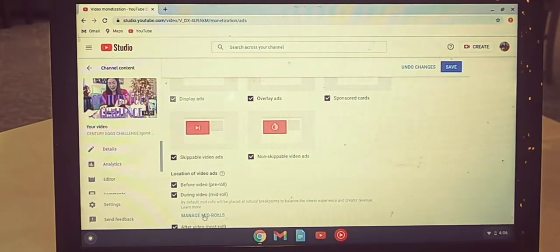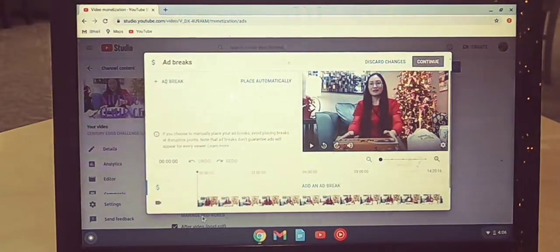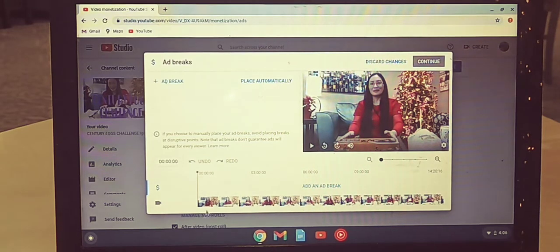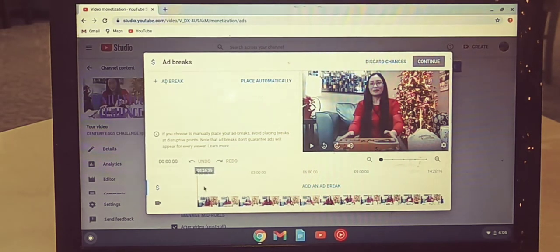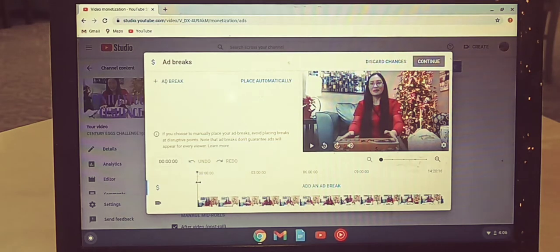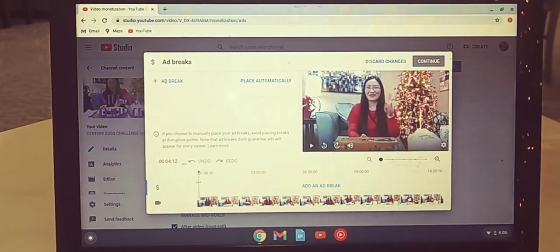So let's click manage ad breaks. Okay, there you go, and now we're going to click the line there.